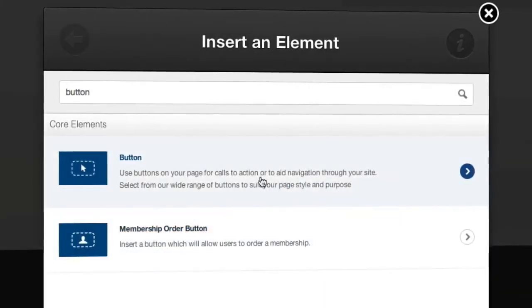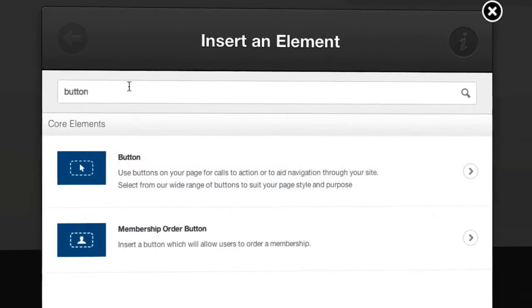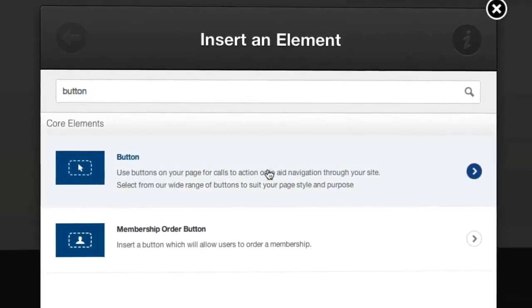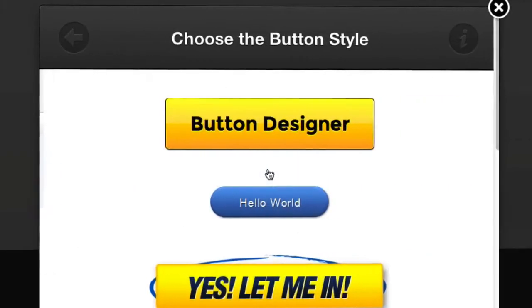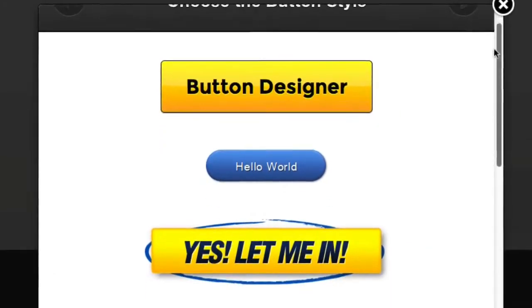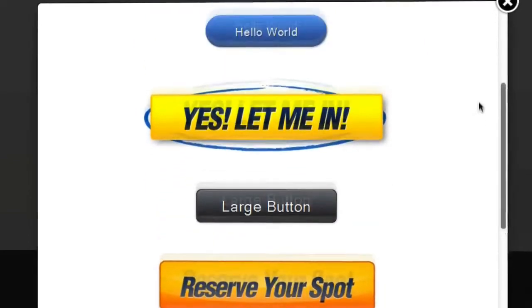I'm going to click add an element and this is the element browser. You can see I've already searched for button here, so I'm going to insert a button and we have a range of different styles here.